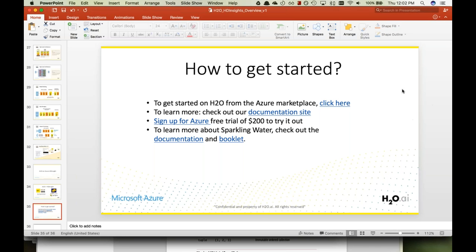Thank you everybody for joining our webinar today. We apologize for the audio difficulties earlier, hopefully that will be fixed for the next one. Check out our next webinar with Jorge in the next few weeks. Slides and the recording will be sent out in about 24 to 48 hours. Thanks again, everyone — have a good day.